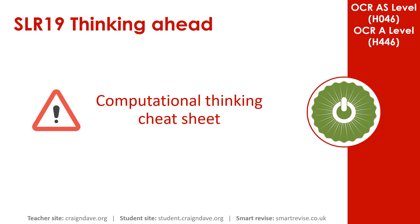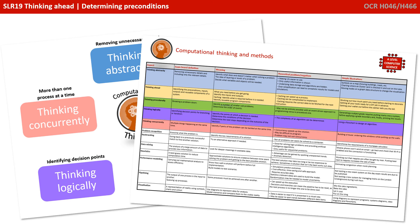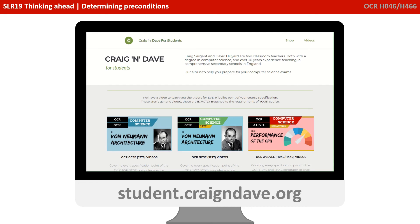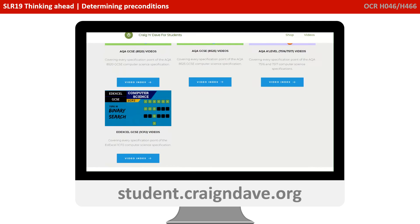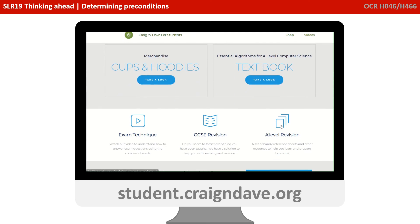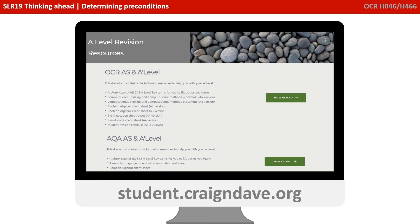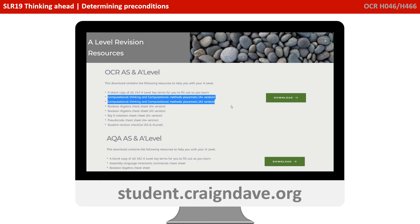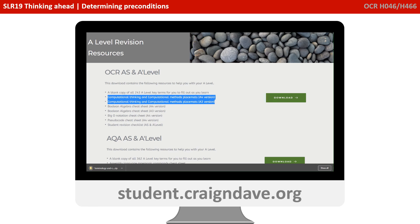To help get your head around everything to do with computational thinking, we have a freely available downloadable cheat sheet. It's got two sides to it — there's a basic poster that reminds you at a top level what the five different strands are, and on the back there's a much more detailed explanation. This resource is completely free from student.craiganddave.org. Just scroll down and select the section that says A Level Revision. You will then see a section called OCR AS and A Level, and there are a number of cheat sheets in there, including two versions of the computational one. Just click download to get the zip file.